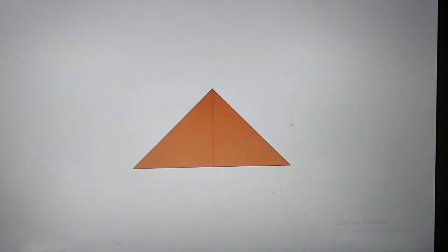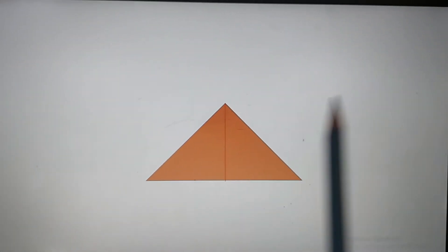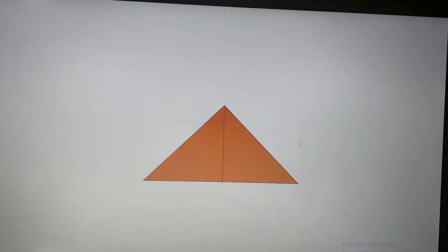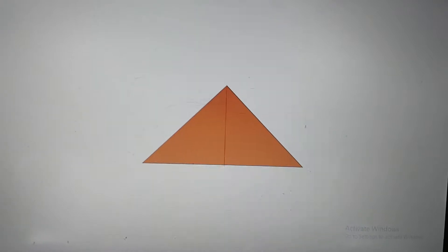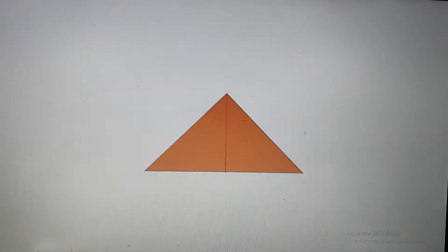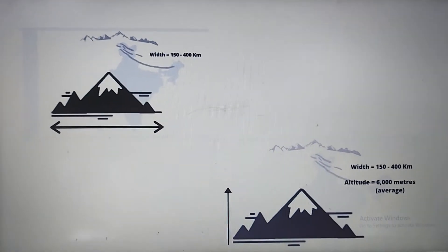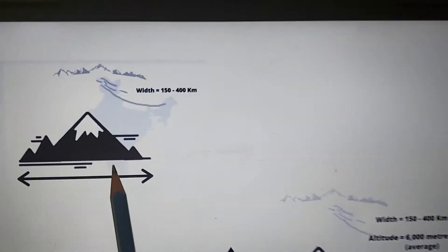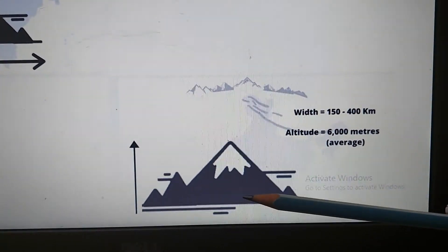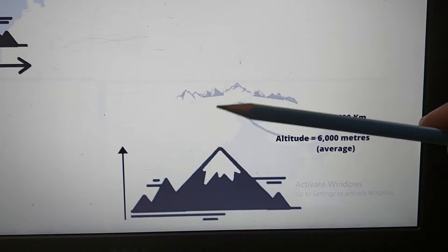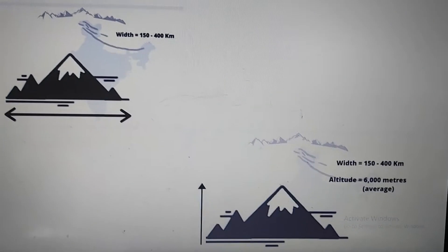Asymmetrical means if I divide this mountain into two halves, they are not similar — that is asymmetrical. The folds are asymmetrical in nature, and the core of the mountain is made up of granite. There are a number of glaciers found here, which I will explain shortly. The width of this mountain range is 150 to 400 kilometers and the average height of the loftiest peaks is about 6,000 meters. That is why they are called Great Himalayas, Inner Himalayas, or Himadri — you can see the snow-peaked mountains.